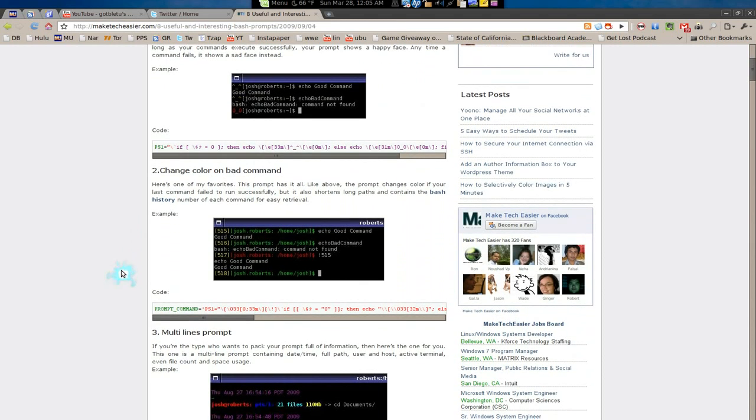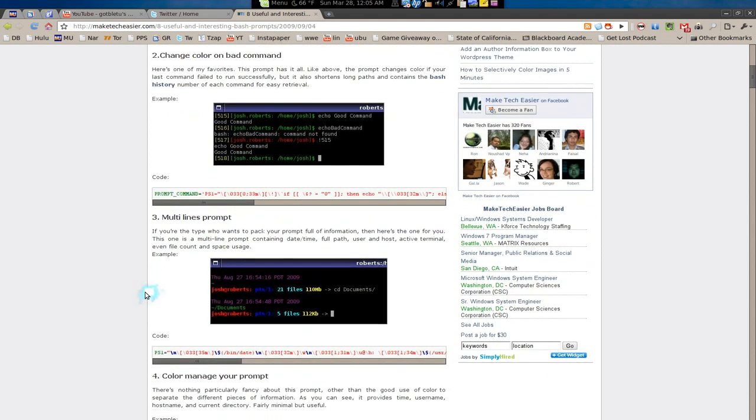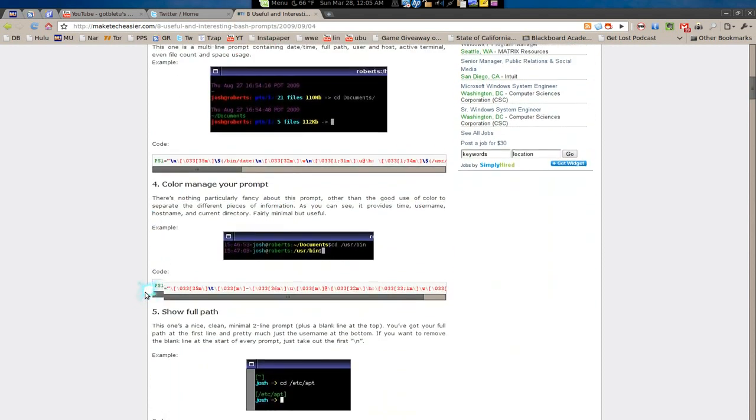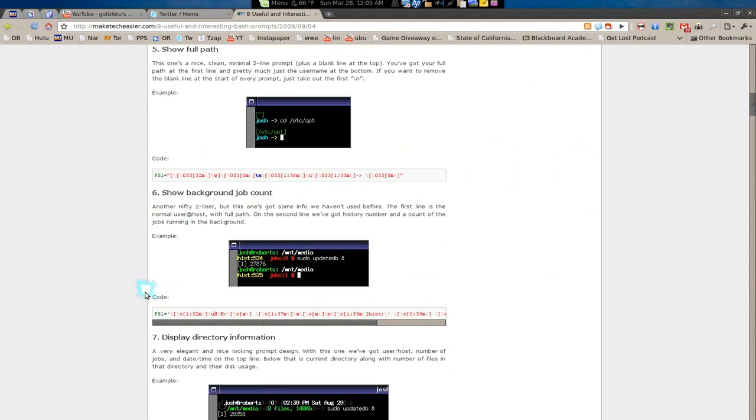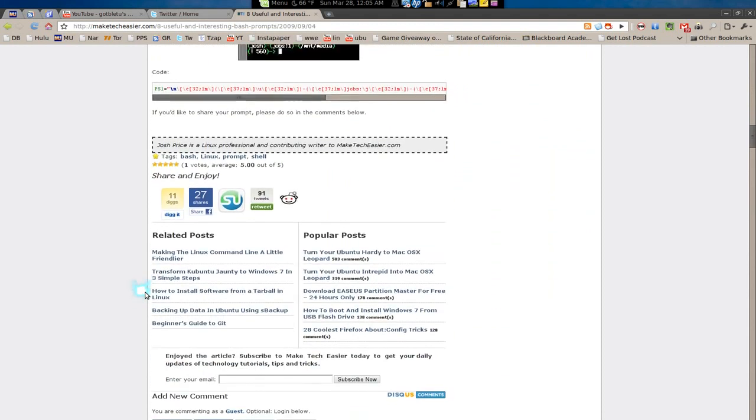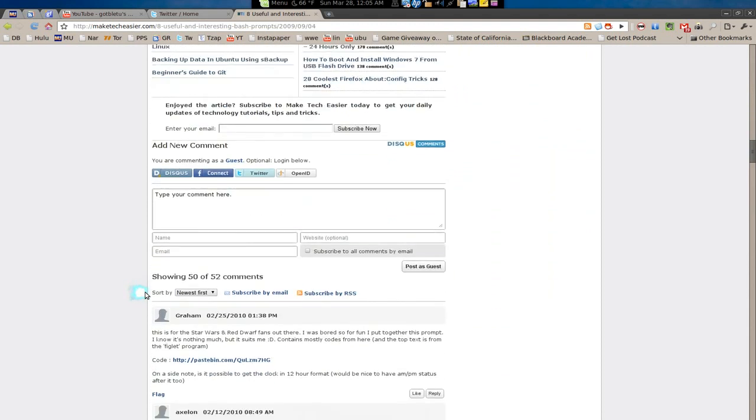All you really got to do is paste these code into the bash RC file, save it, and restart your terminal. You'll see the prompts will look different with different colors or whatever it is they say here. Yeah check this out and even read the comments. Some of them actually has some neat stuff down here too.